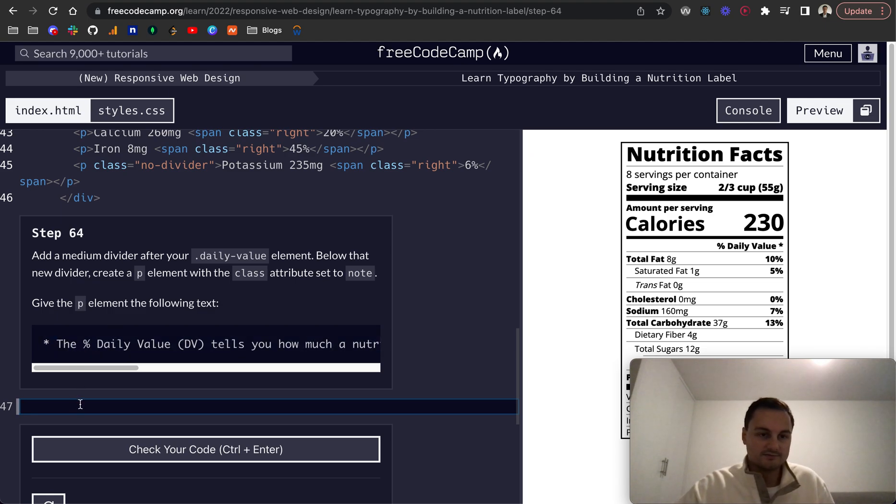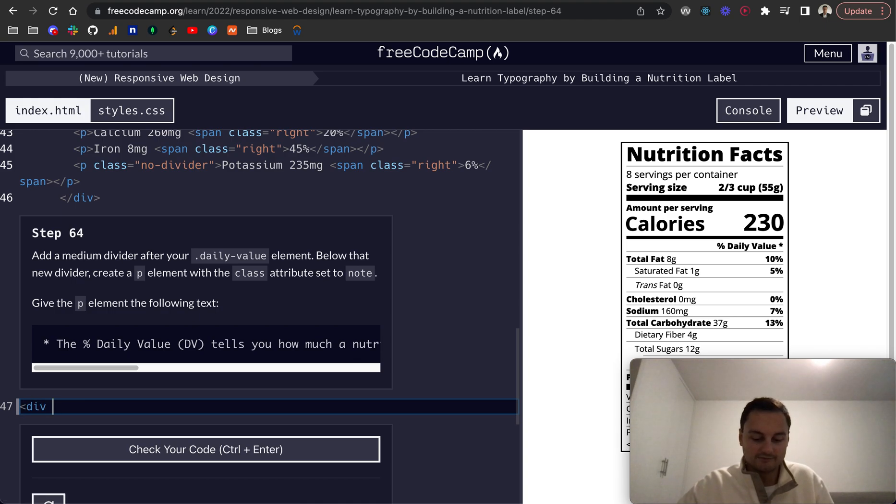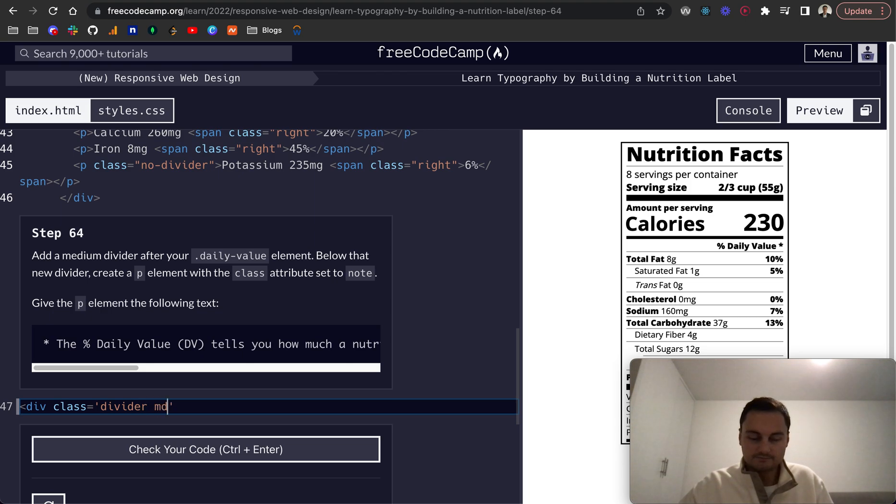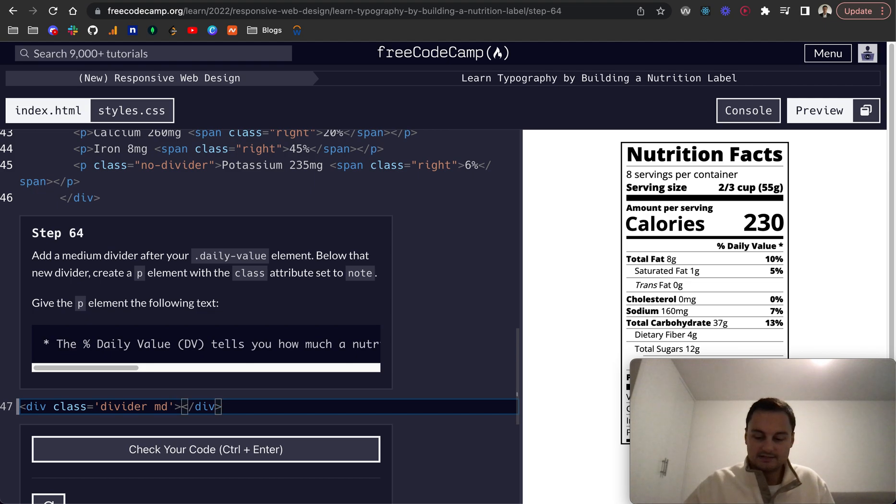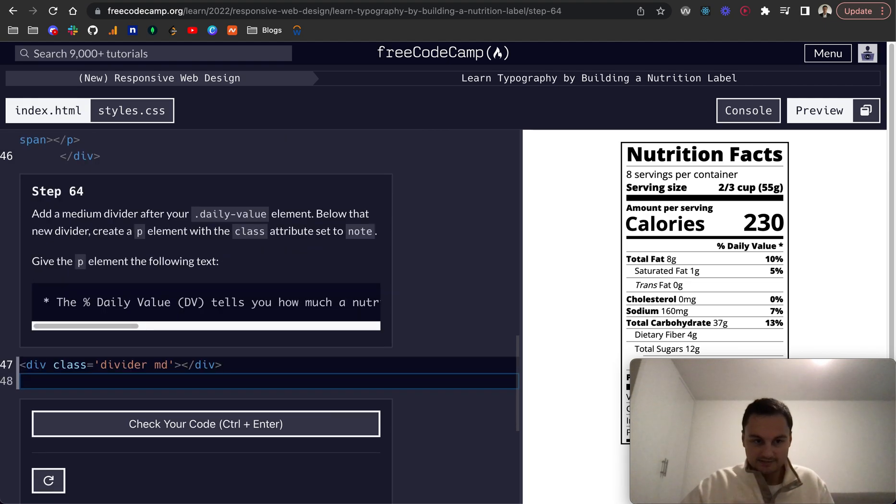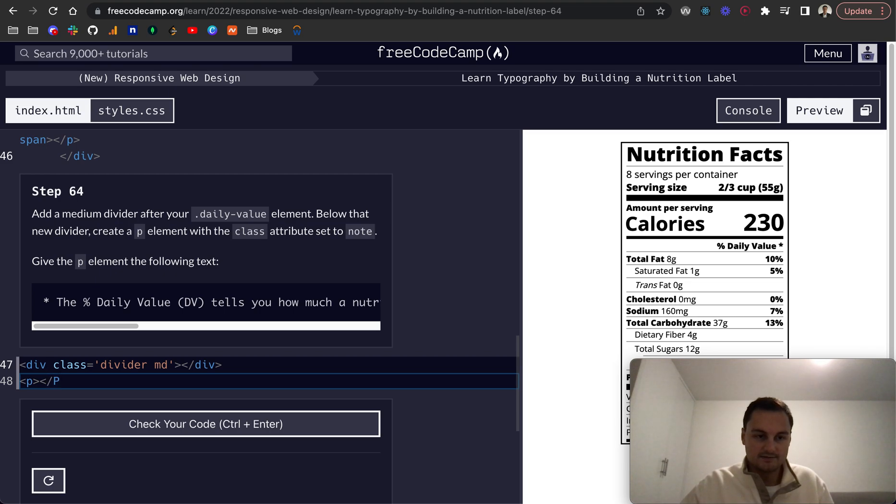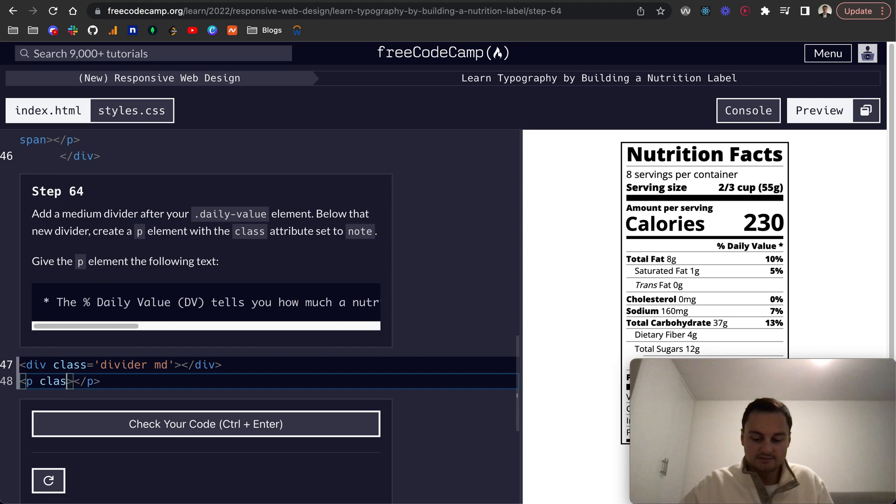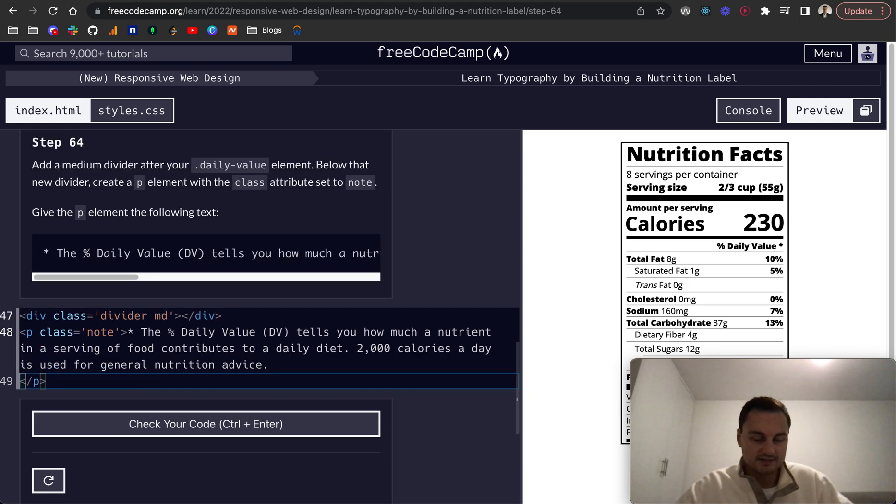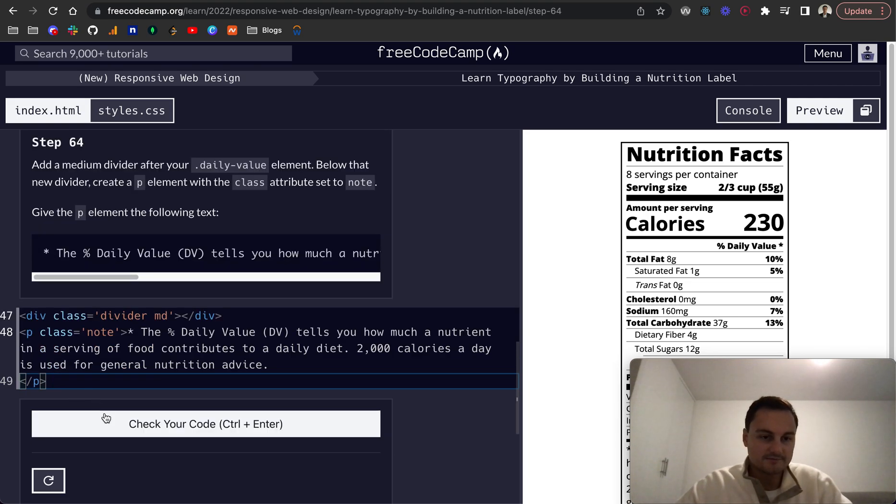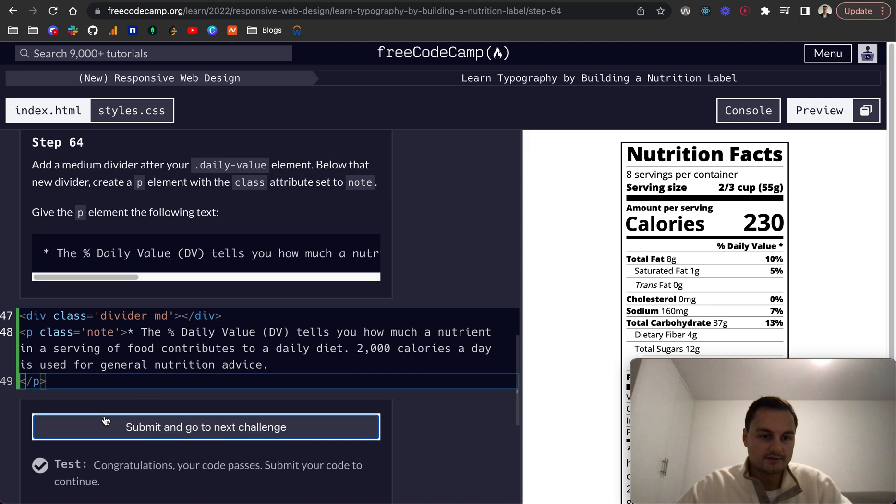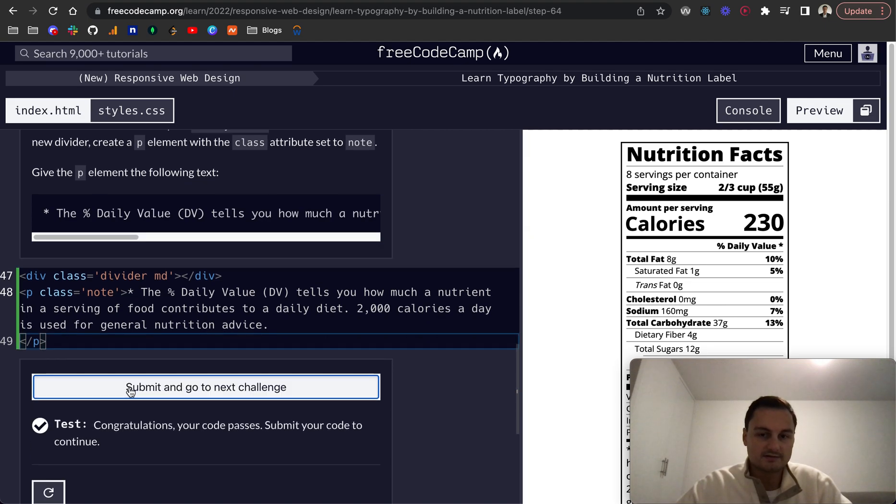So that was the div with the class of divider MD, something like so. Let's close off the div. And below that, a P element, closing P. Class attribute equals note. And inside is just that string of text. And I think that should pass. There we go.